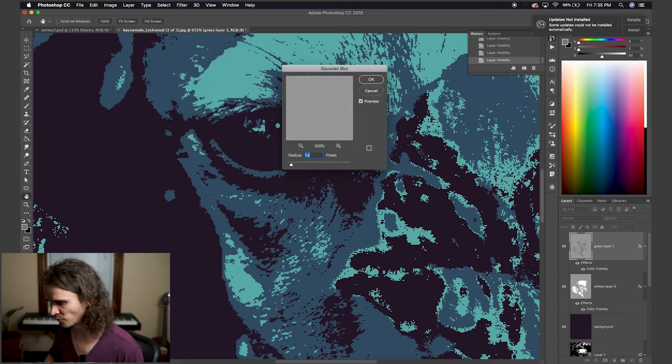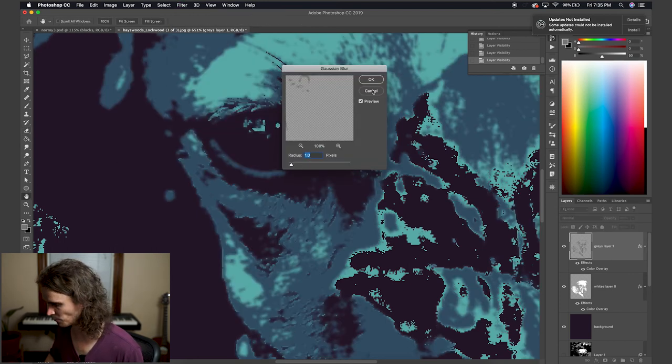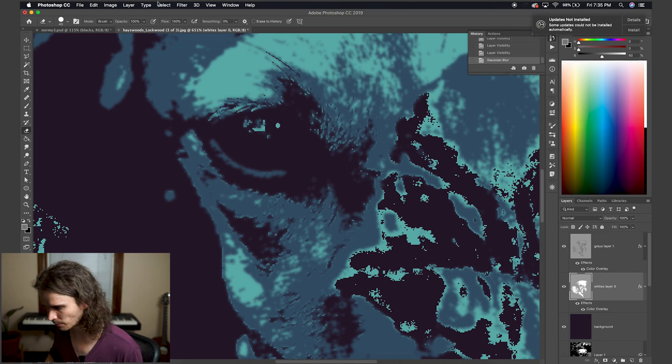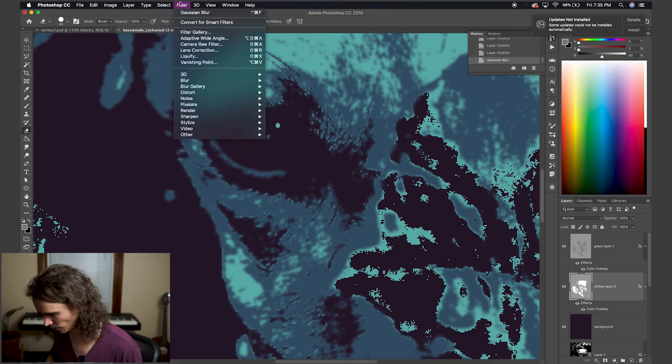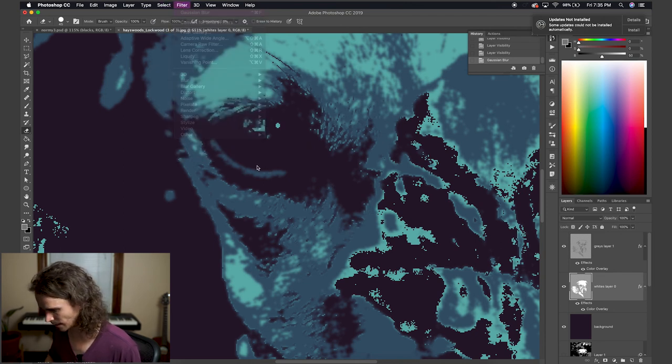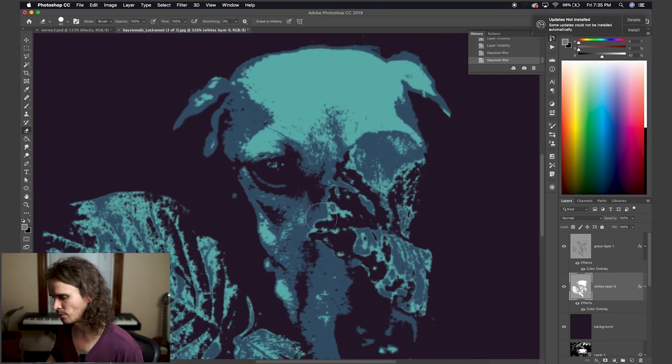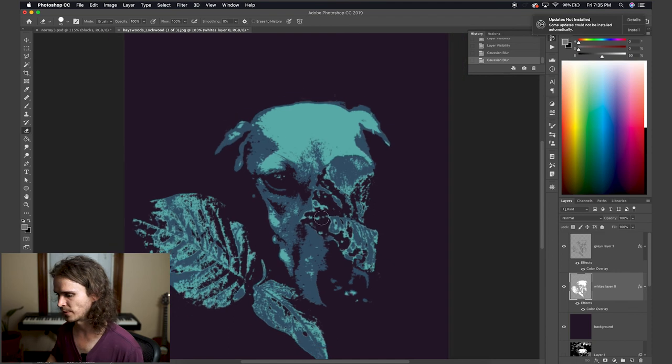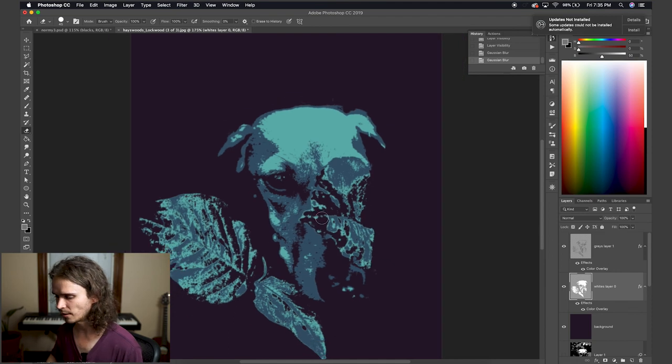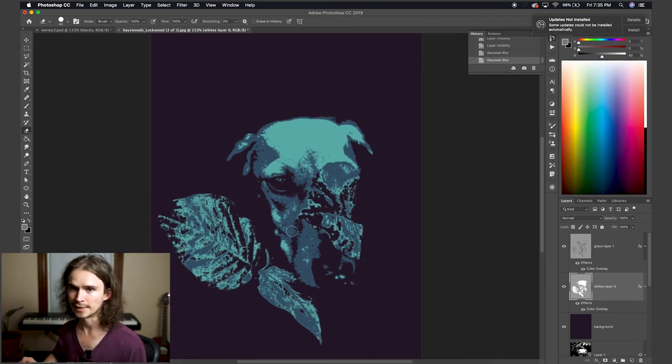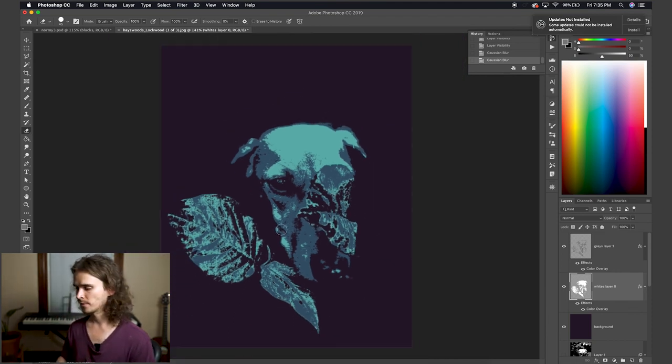I'll add very, very small amount of gaussian blur, maybe a pixel or less. And there we go. It just kind of softens out while still preserving the kind of pixelated look, but makes it a little easier to look at.